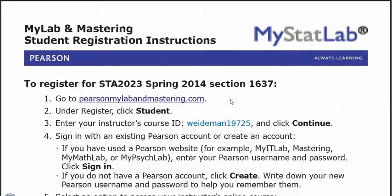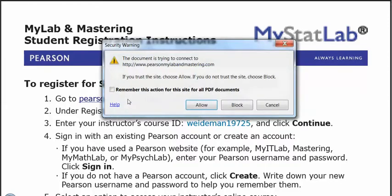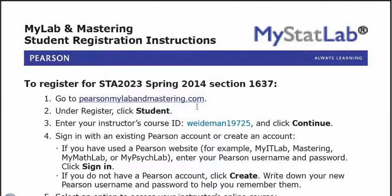So in that registration guide, there's a link to the website where you're going to register, and you're going to want to copy this course ID before you go over there because that's what you're going to use to get registered.